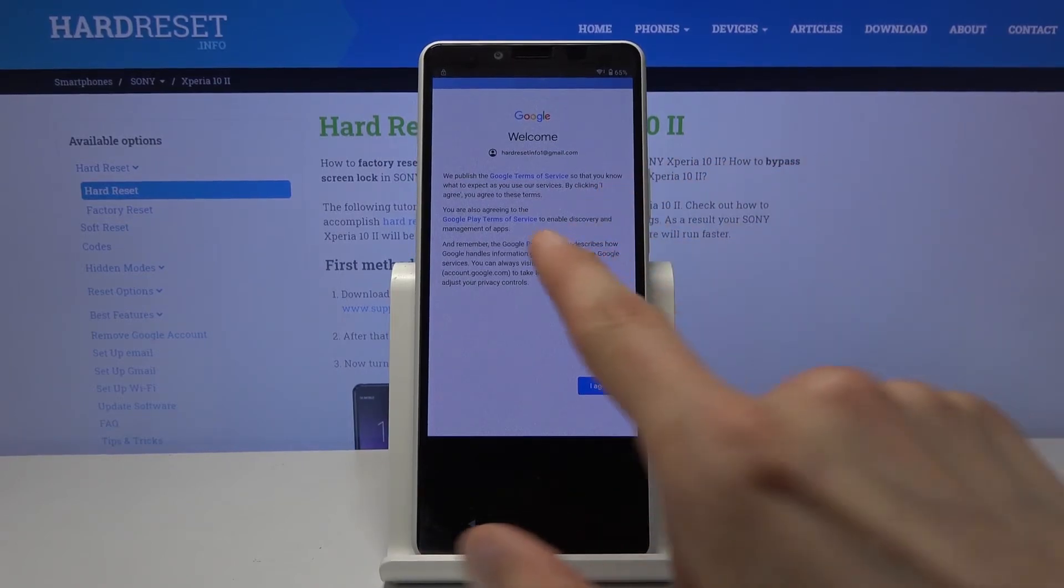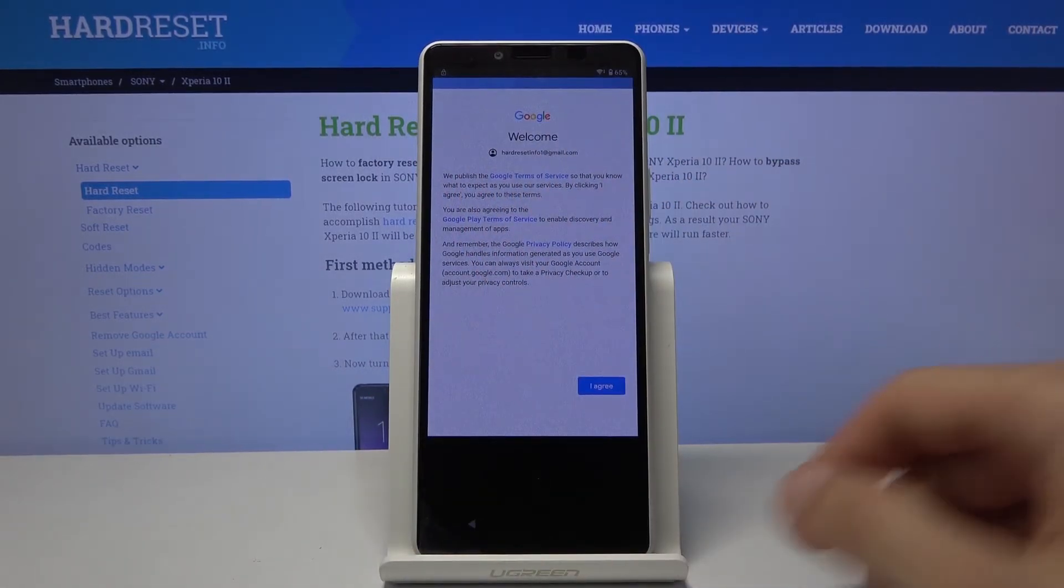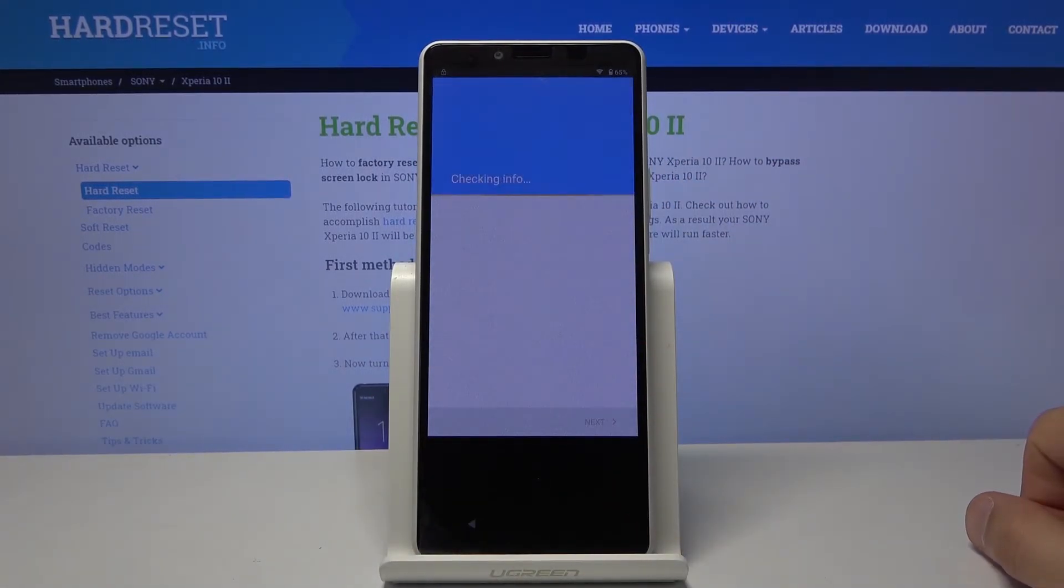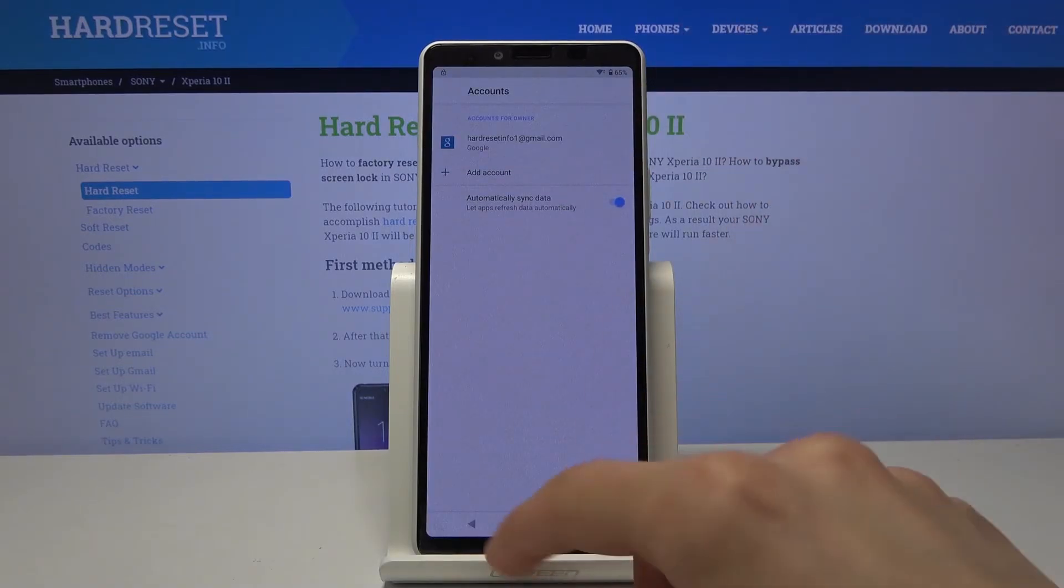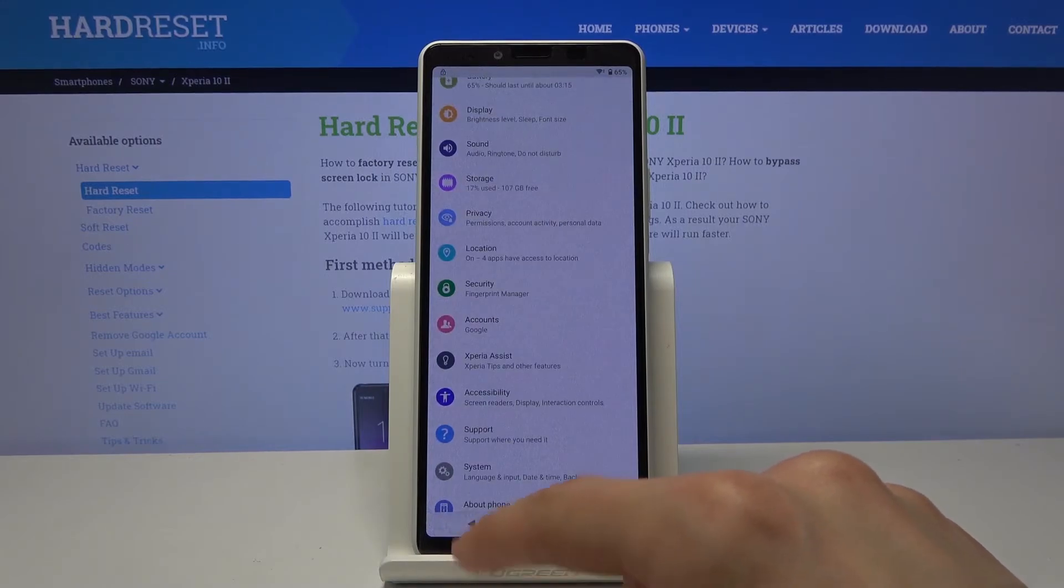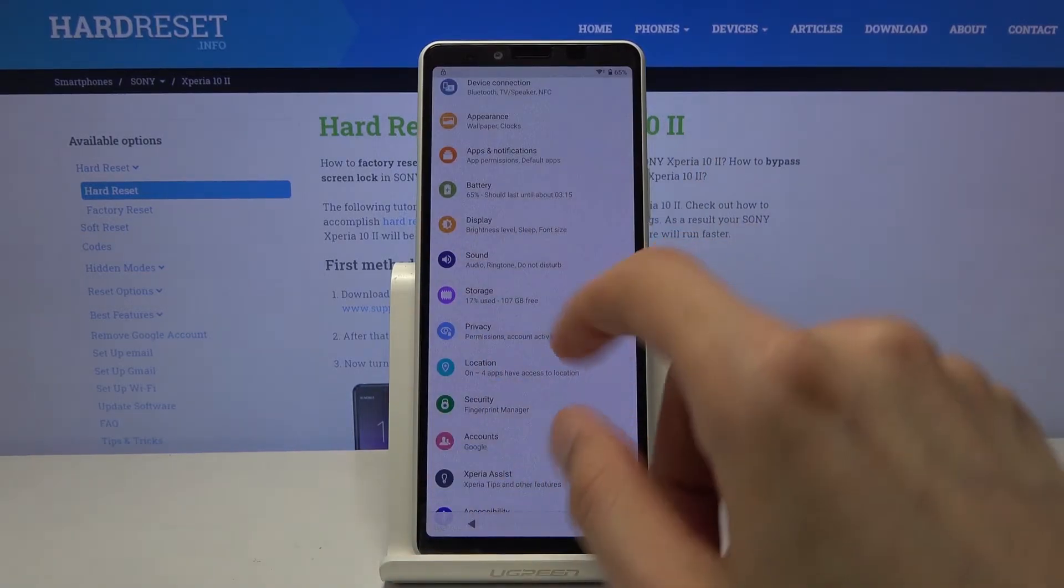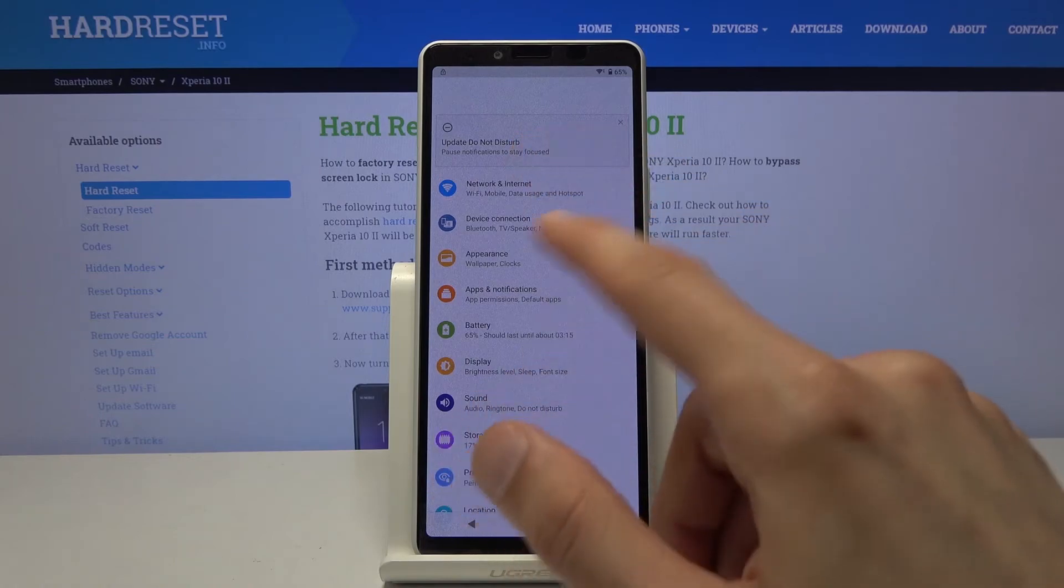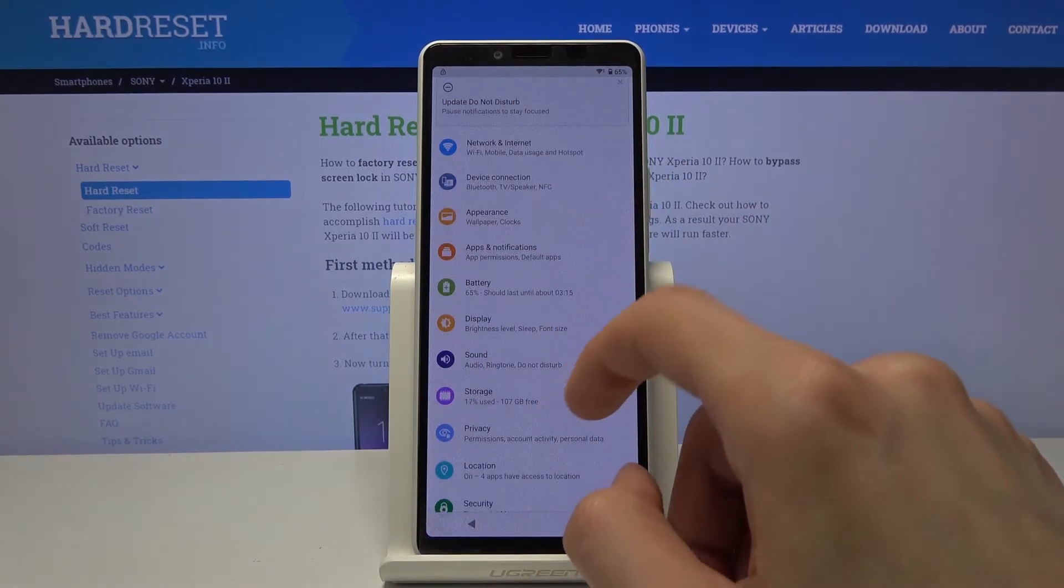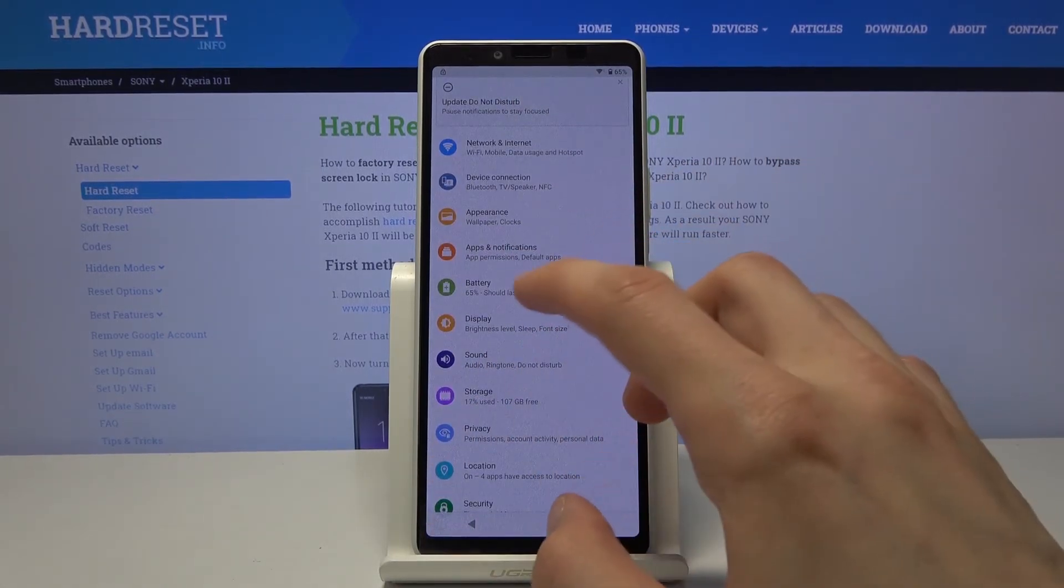So once you log in you'll have the welcome screen and Google Terms of Service. So obviously we need to agree to that. And as you can see there we go. So account is added. Now we want to go back. This we got the app crashing constantly. That's the app that allowed us to actually add the Google account. So it did its job.